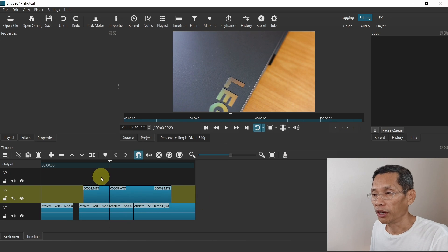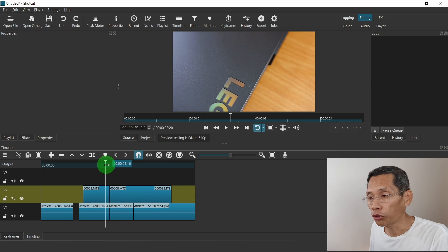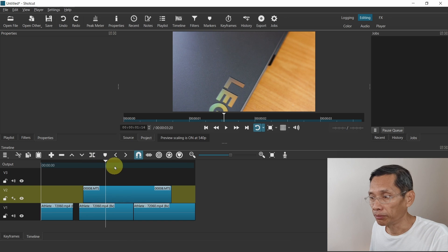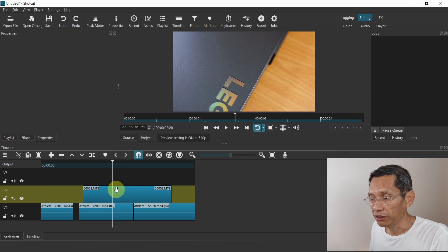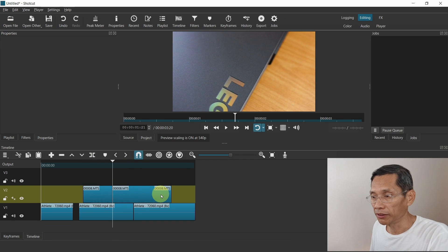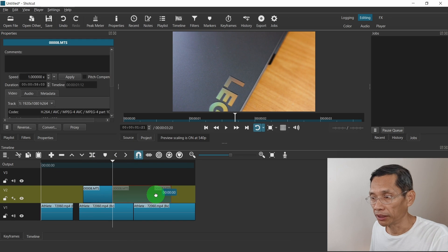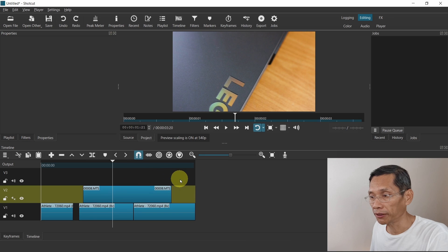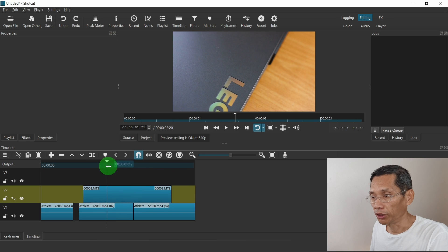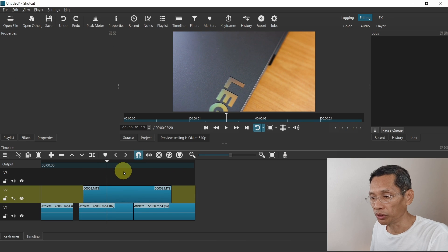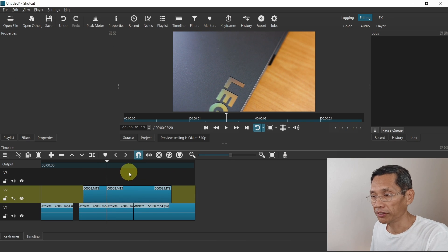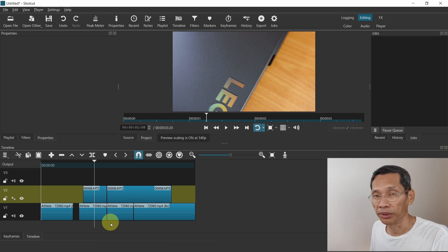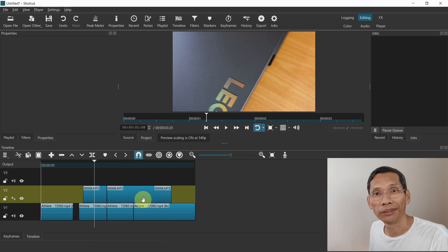Now you can also use your keyboard shortcut. For example, S is for splitting one particular track and one particular clip. Let me undo that. You can also split this with Shift+S and this clip has been split as well.